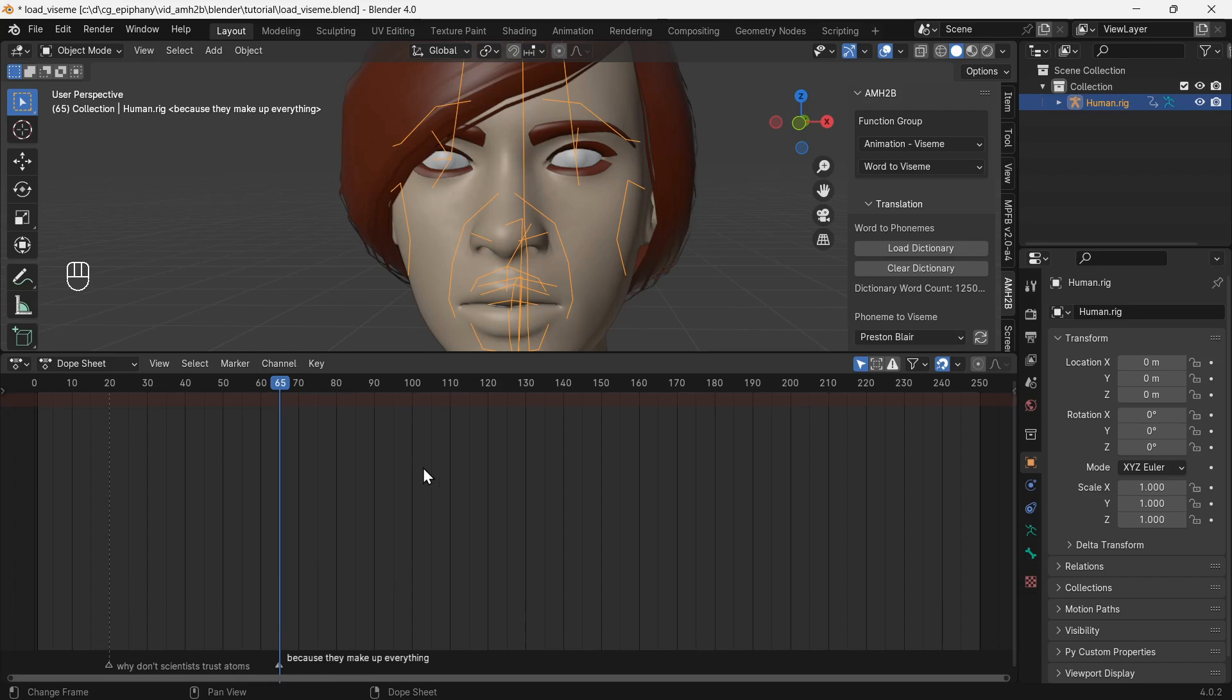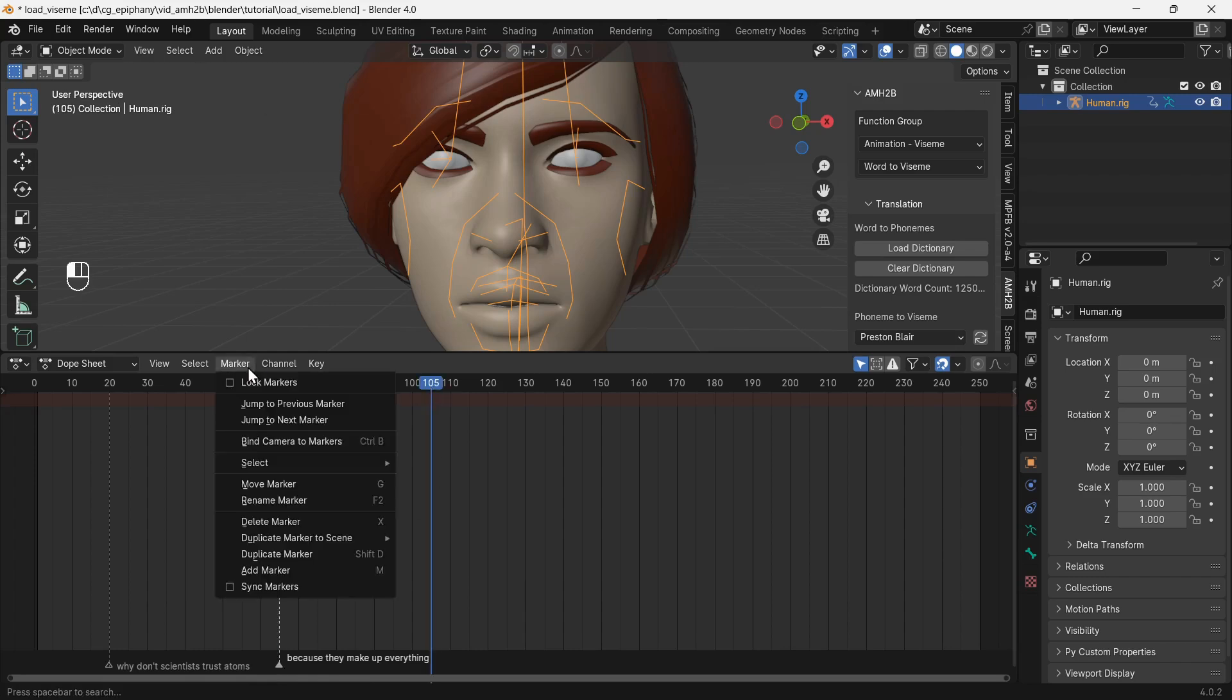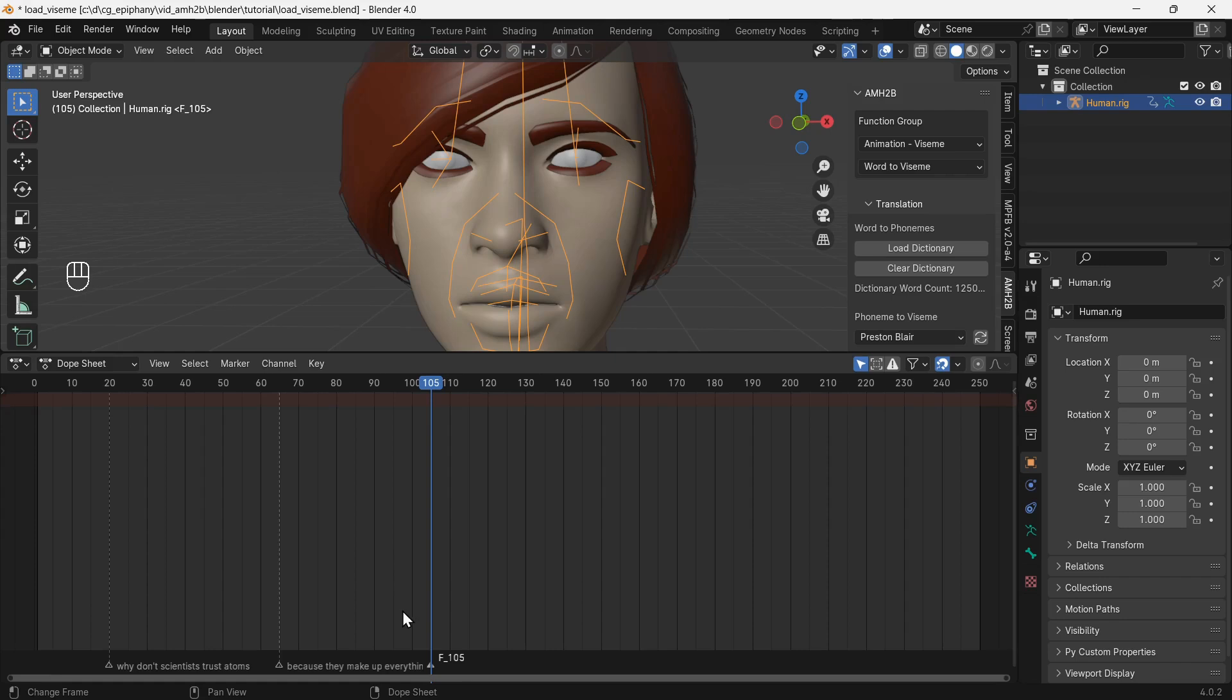Let's create a blank marker at the end where we want the speech to stop. A blank marker with no text marks the frame where we want the visemes to end.